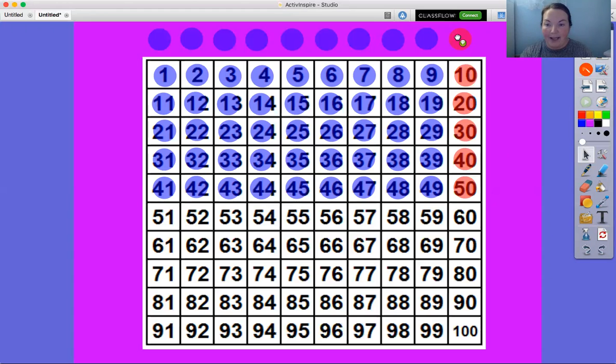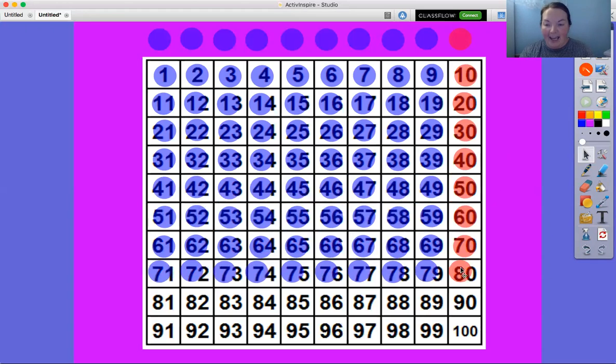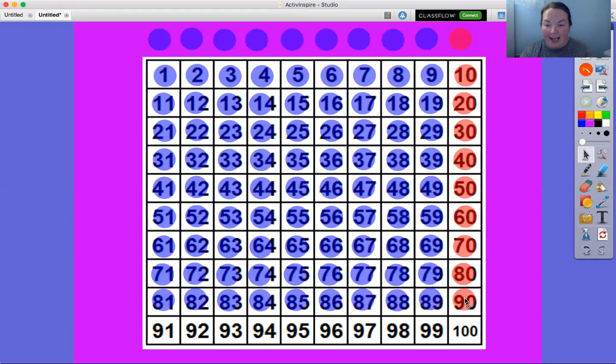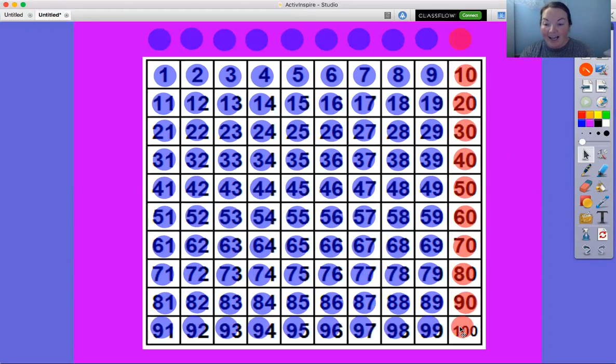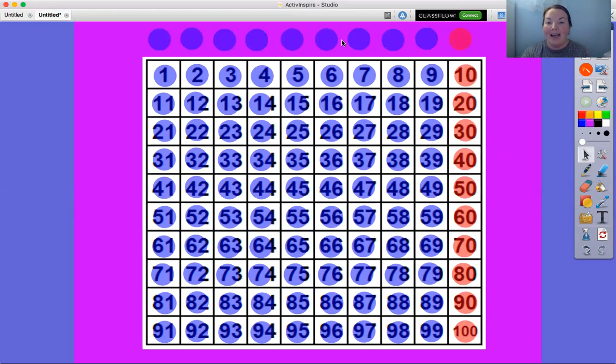Let's keep going. Ready, 60, 70, 80, 90, 100. We did it. We got all the way to 100 so fast by counting by tens.